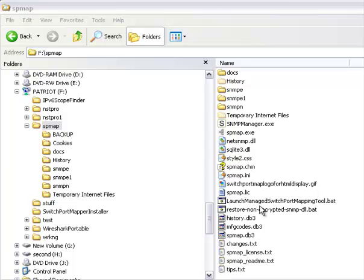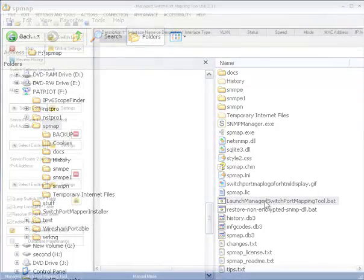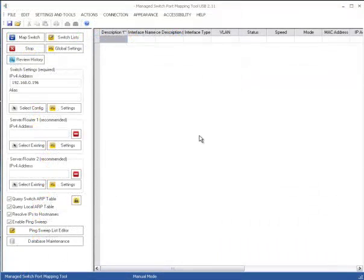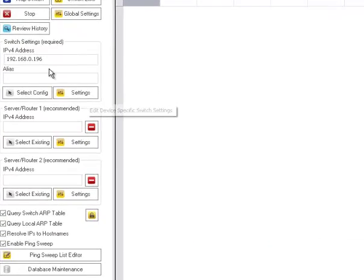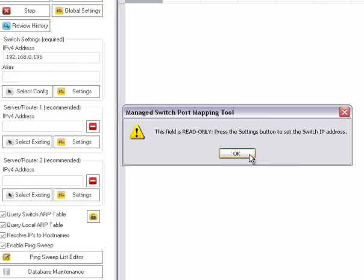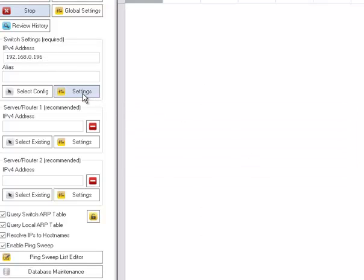So let's go ahead and launch the Manage Switch Port Mapping Tool. Now that you've started the tool, the first thing you're going to want to do is to adjust the settings. You can't just type in an IP address. It's a read-only field. So you have to press the Settings button for the switch.